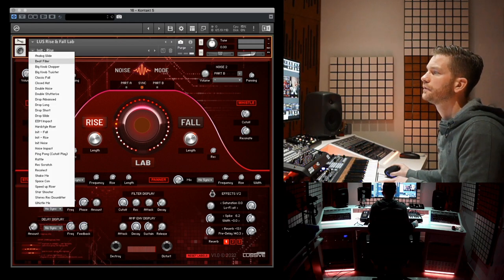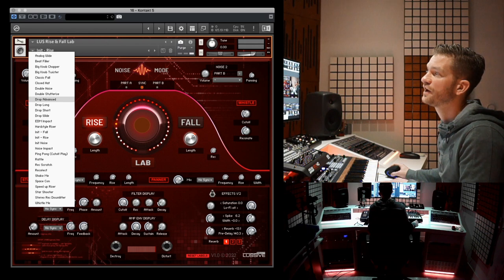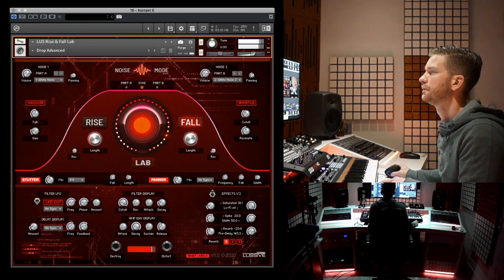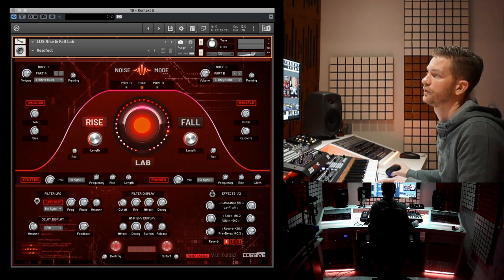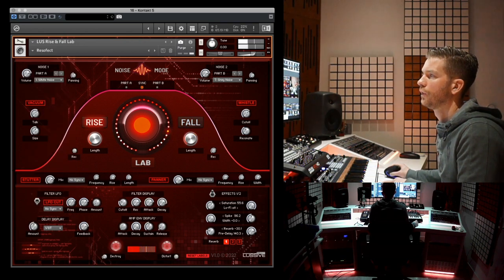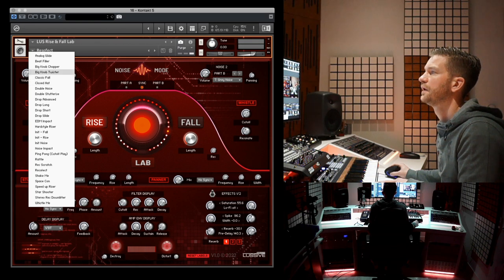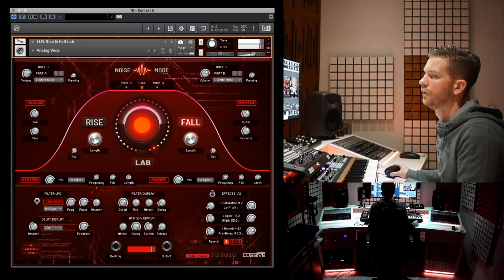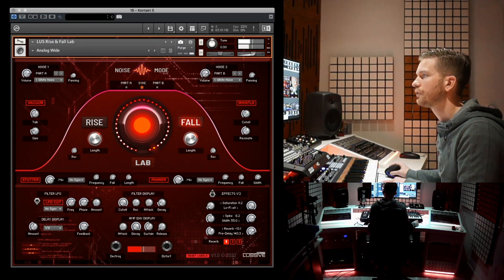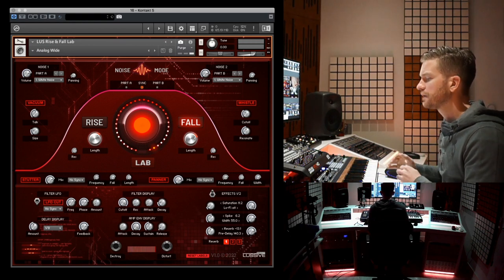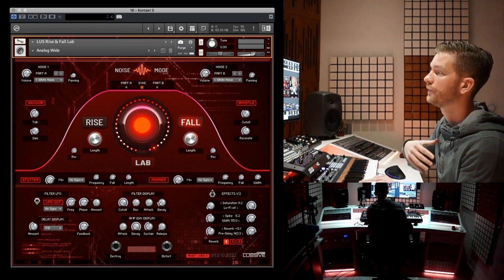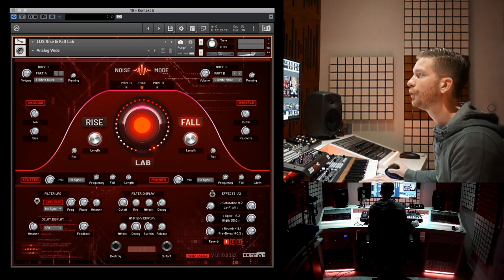Let's listen to some sounds like an advanced drop sound. Or let's pick a reso effect. Let's make it the analog wide — really wide in the stereo image. As you can hear, there are a lot of sounds, just noise sounds, and that's what this noise mode does.